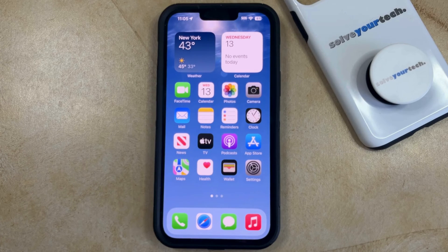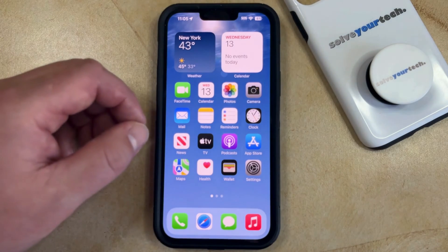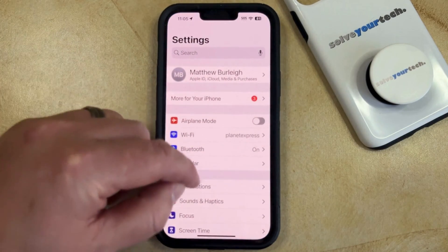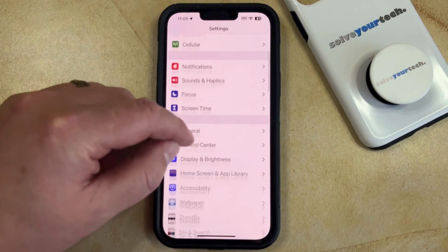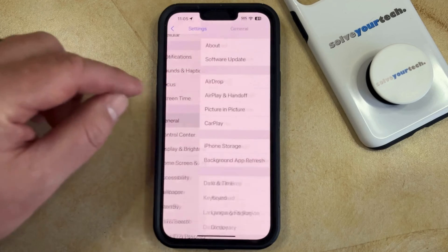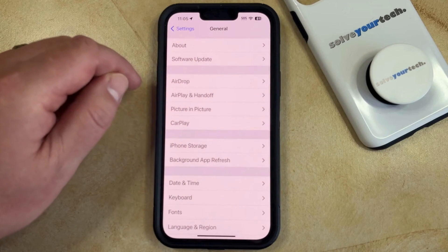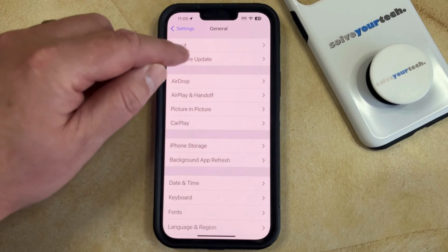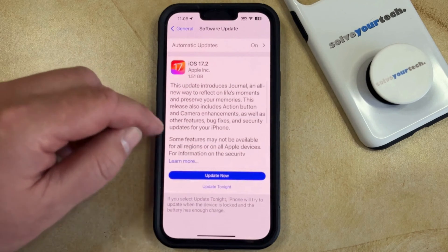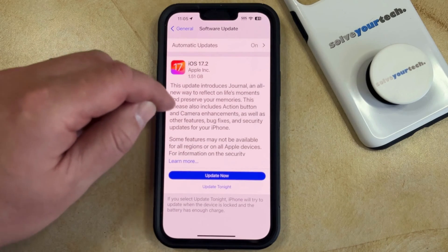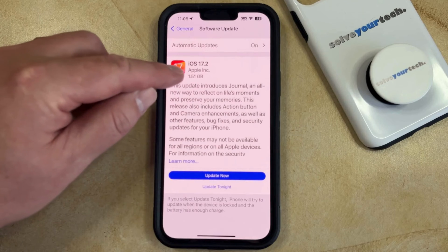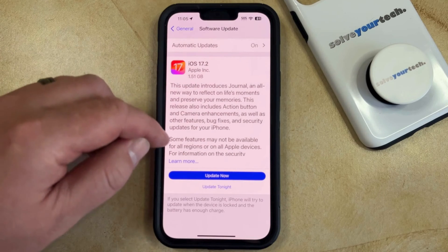To install an iOS update on your iPhone 14, you can open the Settings app. You can then scroll down and select the General option, then tap the Software Update button. This will bring up a screen showing the iOS version that you can update to, if there is an update available for your iPhone.